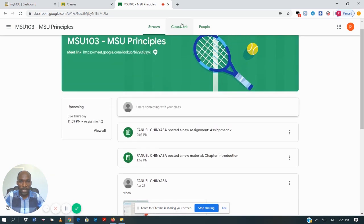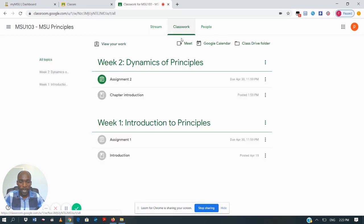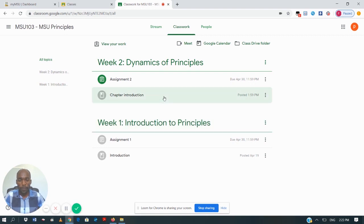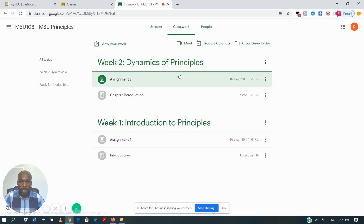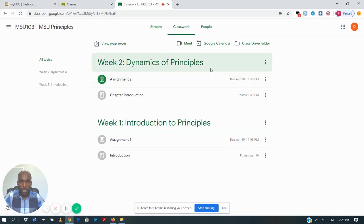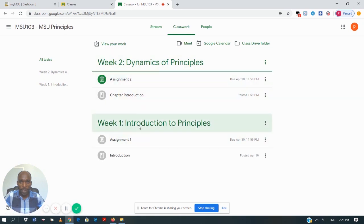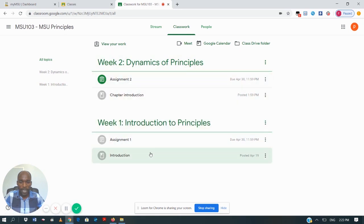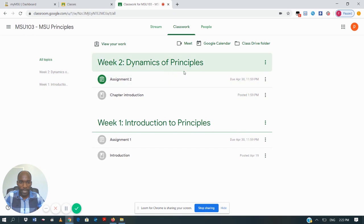When you go to the Classwork tab, it gives you a more organized view of what has been posted by your lecturer. On this Classwork tab you will see that every week has been grouped into units. The lecturer has grouped this into topics — Week One topic and Week Two topic.